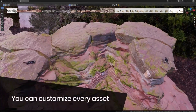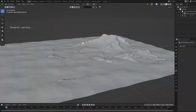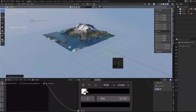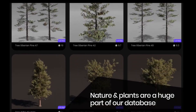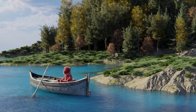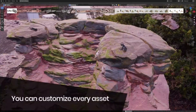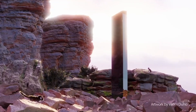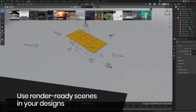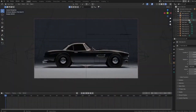BlenderKit and BlenderMarket are two of the most popular online Blender marketplaces for 3D artists. BlenderKit is a free 3D assets platform that offers a wide range of 3D models, add-ons, materials, and brushes for 3D projects. It also allows users to upload their own content to share with the community.